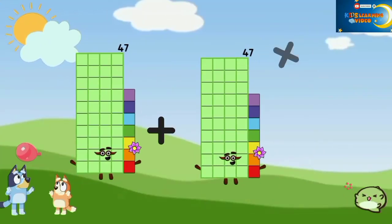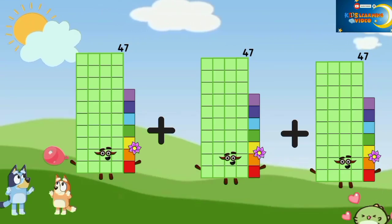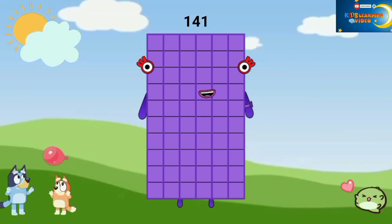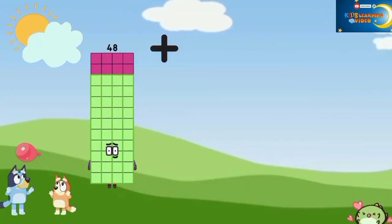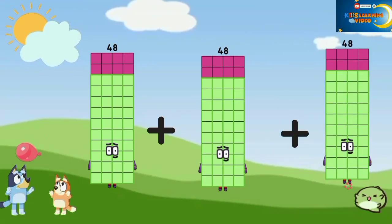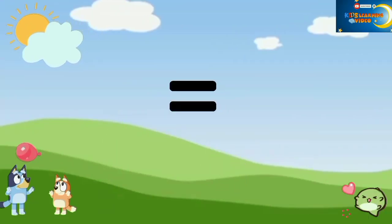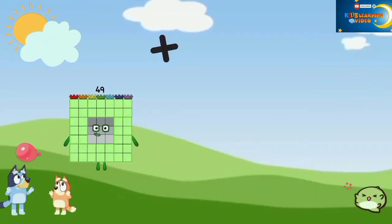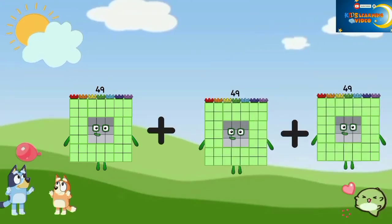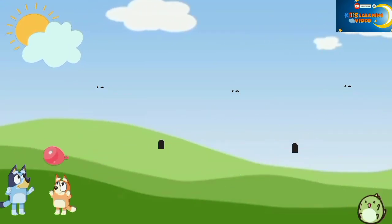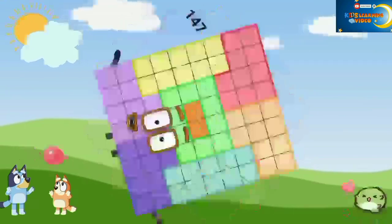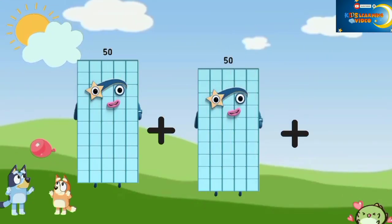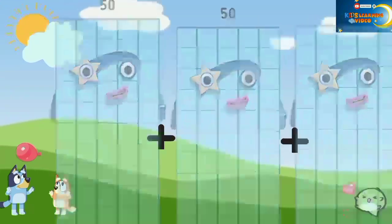47 plus 47 plus 47 equals 141. 48 plus 48 plus 48 equals 144. 49 plus 49 plus 49 equals 147. 50 plus 50 plus 50 equals 150.